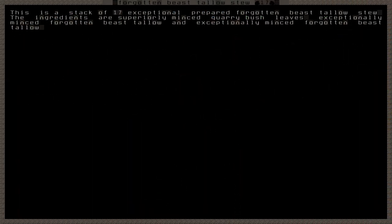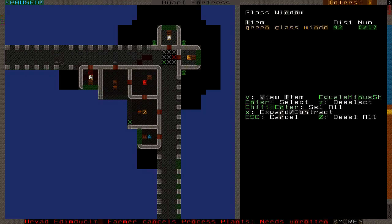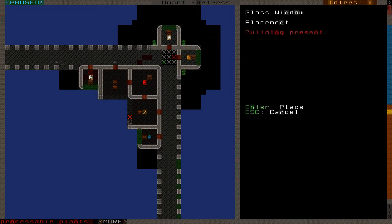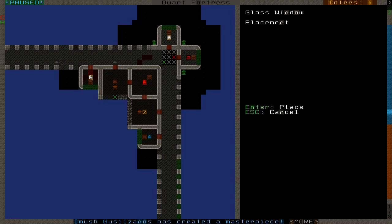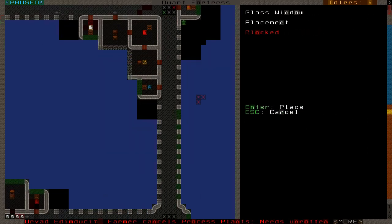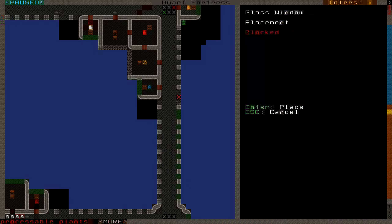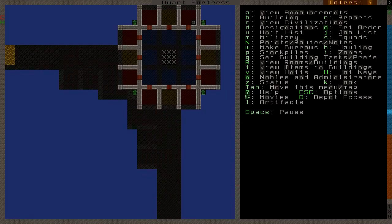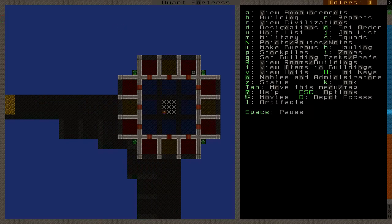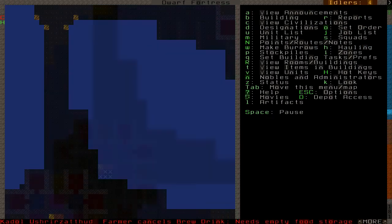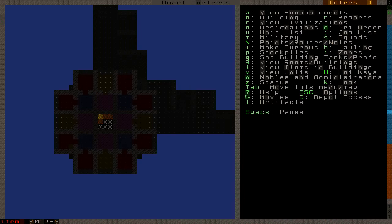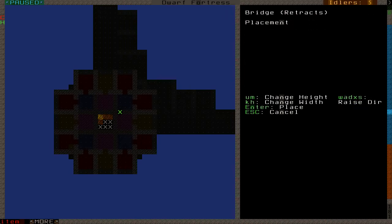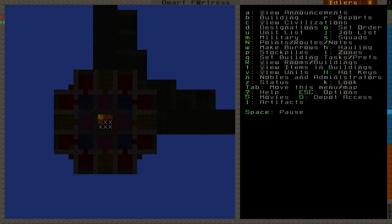This is a stack of 17 exceptional prepared Forgotten Beast Hallow stew. Shrubby stews. The ingredients are superiorly minced quarry bush leaves, exceptionally minced Forgotten Beast Hallow, and exceptionally minced Forgotten Beast Hallow. Oh, good. Finally, even enough windows, in fact, actually, to finish the job. Let's see it a moment. I need to make a lot more than that. Let's see how this has gone. Oh, looks like they nearly filled those in.